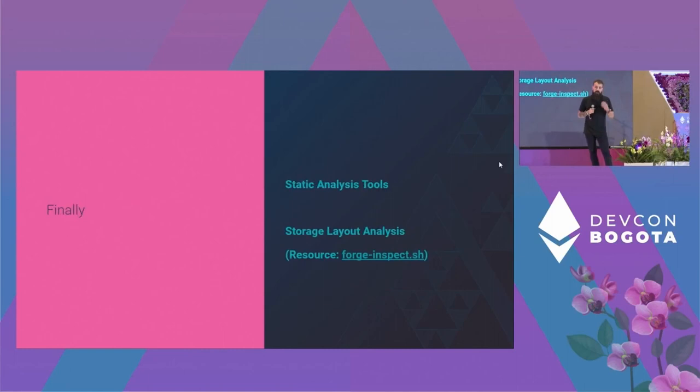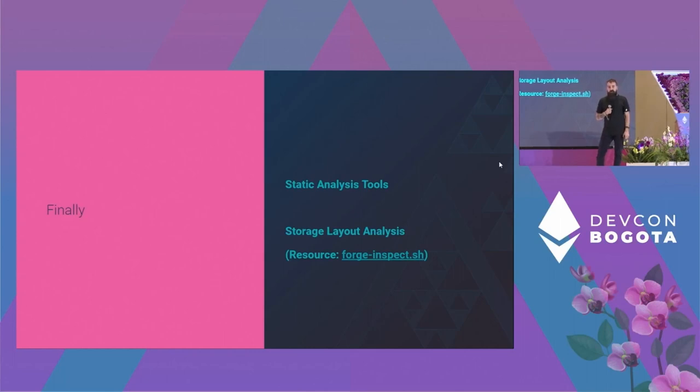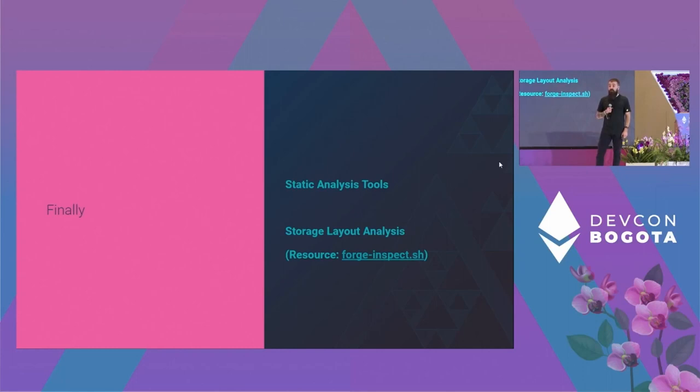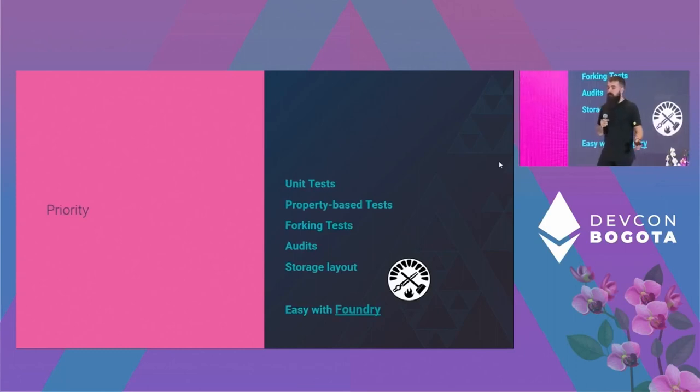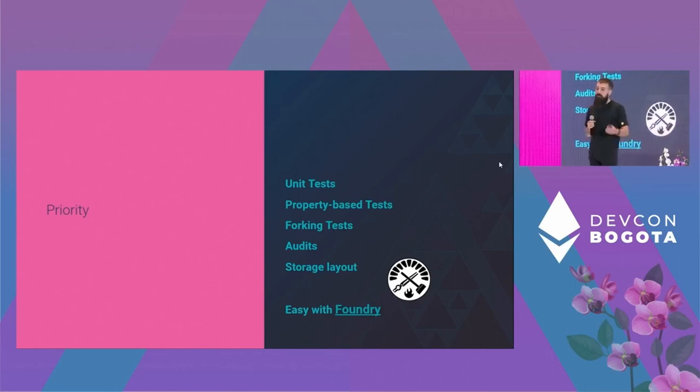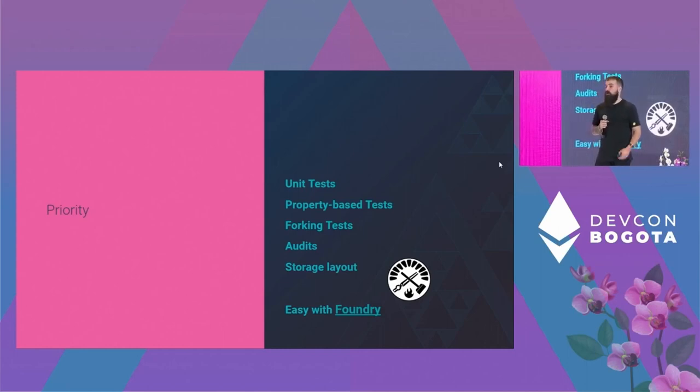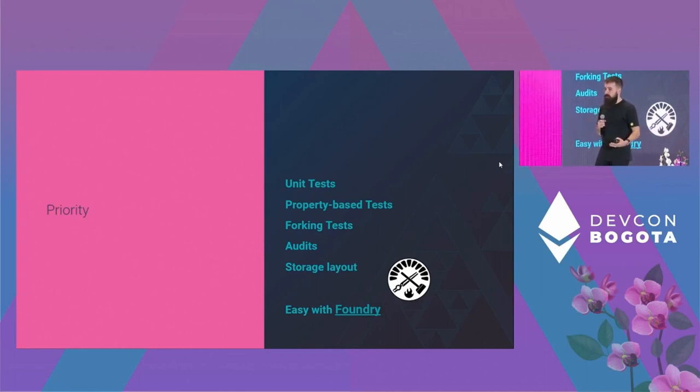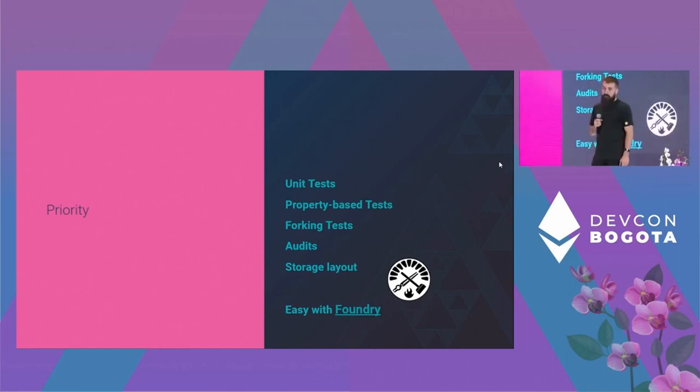And finally, I would like to mention static analysis tools. This could be very useful, especially for newer developers, as they can find some simple vulnerabilities. And storage layout analysis. Basically, you can use tools to verify that the storage layout of your upgradable contracts will not change without you noticing. And this is a very common source of vulnerabilities. In my view, you should prioritize unit tests, obviously, property-based tests and forking tests. This should be your primary focus with tools like Foundry. It's very, I think it's easier than it used to be. Of course, you should always audit. Use an audit, although it's not a silver bullet. Just do audits. And of course, always check the storage layout. Always.